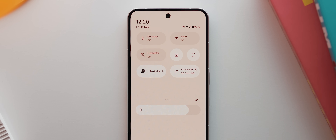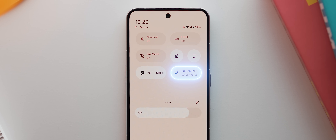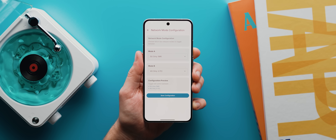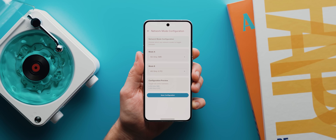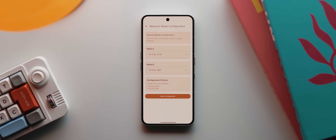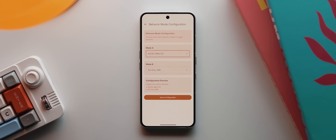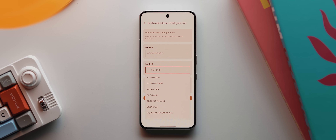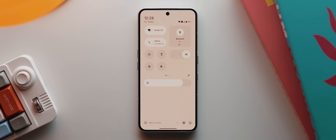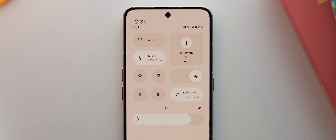One more quick settings tile worth mentioning is from an app called Network Switch. This app also requires Shizuku, but once set up, you can open the app settings to configure your preferred network modes. By default it switches between 4G and 5G, but you can change these — for example to 2G, 3G, or a 4G/5G combined mode. Once happy, you tap save configuration, and you've got a super simple way to switch between preset network modes right from your quick settings panel.